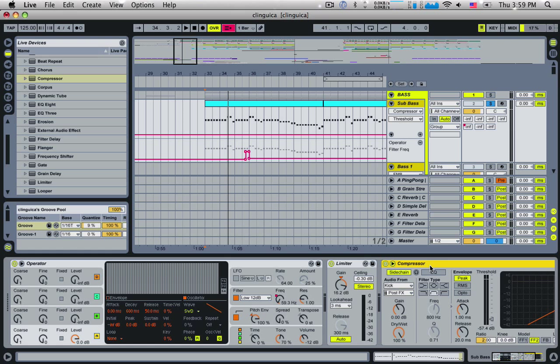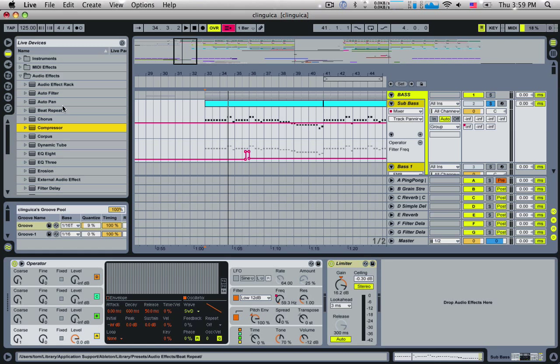However, I just want the sub of the bass line to get out of the way of the kick. I actually want the high end of the bass line to stay there. I don't want it to get out of the way. I want the sub to get out of the way because that's the thing that's going to clash with that kick drum. So what we're going to do is we're going to load up an audio rack instead.